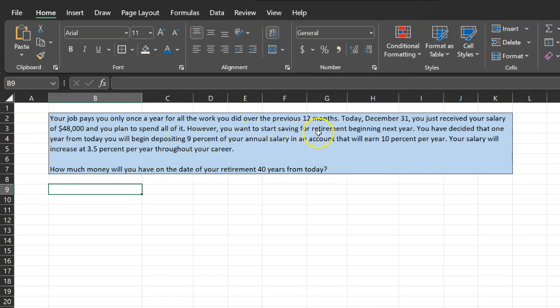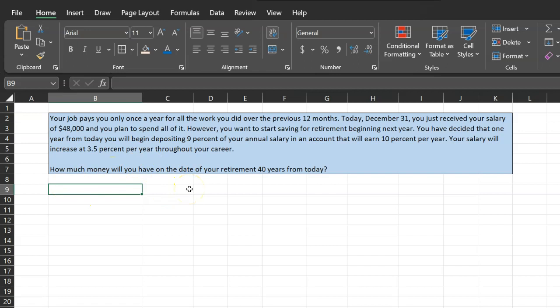However, you want to start saving for retirement beginning next year. One year from today, you will begin depositing 9% of your annual salary in an account that will earn 10% per year. Your salary will increase at 3.5% per year throughout your career. The question is, how much money will you have on the date of your retirement, which is 40 years from today? You're going to be making contributions for 40 years — how much will you have by the end of 40 years?